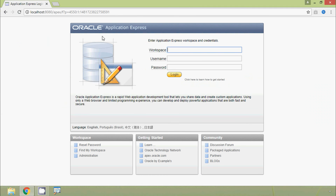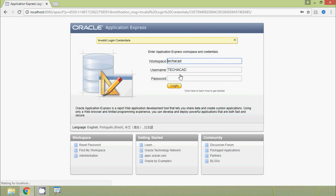Now we are in Oracle Application Express via the browser. We enter the workspace as 'techacad', username as 'techacad', and the password, then click Login. The first attempt shows invalid login credentials, so we re-enter the correct password and try again.